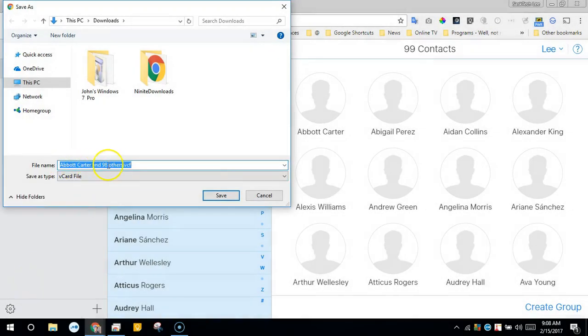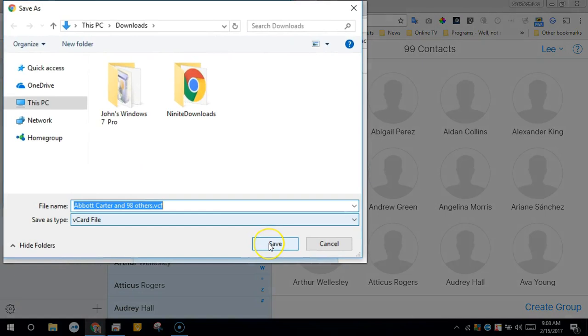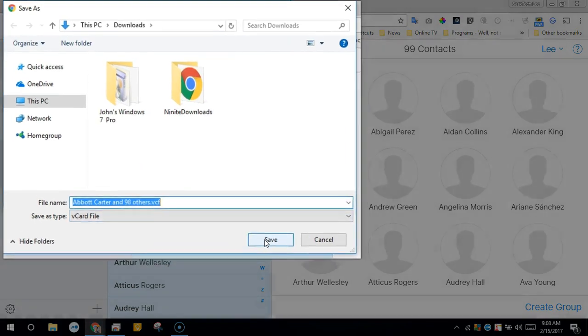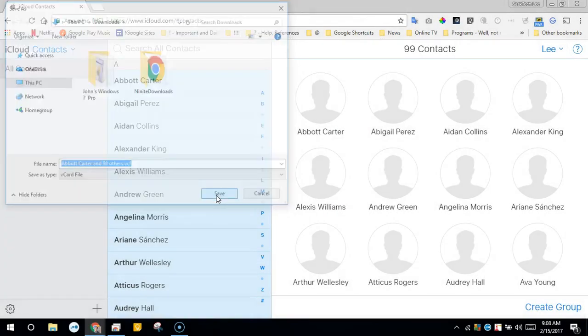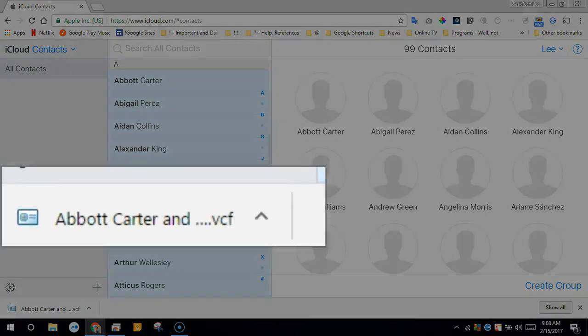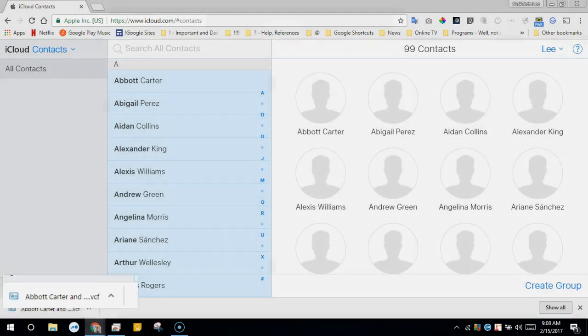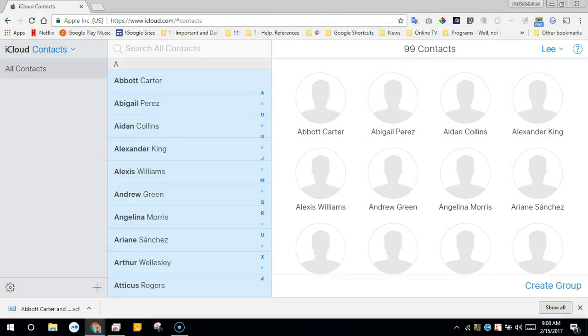In my case, it took the first contact name and called it 'and 98 others' because I had 99 selected. Most importantly, it's called .vcf. Now you have a backed up file of your Apple contacts. Now we're ready to import our contacts into Google contacts.